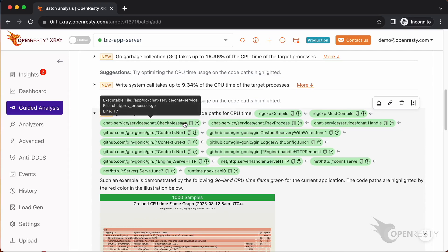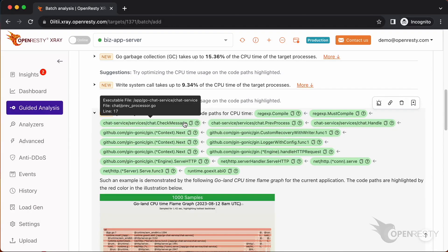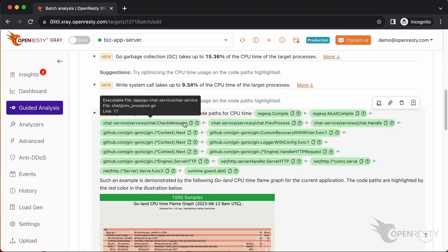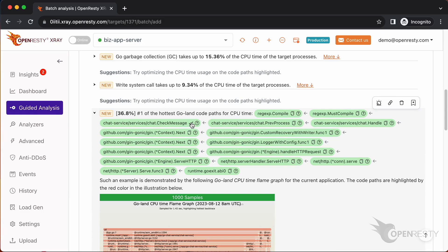Let's go back to the code path and hover the mouse over the green box for the Go function named check message. We can see the Go source file of the check message function and its full path for the PrevProcessor.Go file in the tooltip. The Go source line number is 17. Click the icon to copy the full Go source file path for this function.